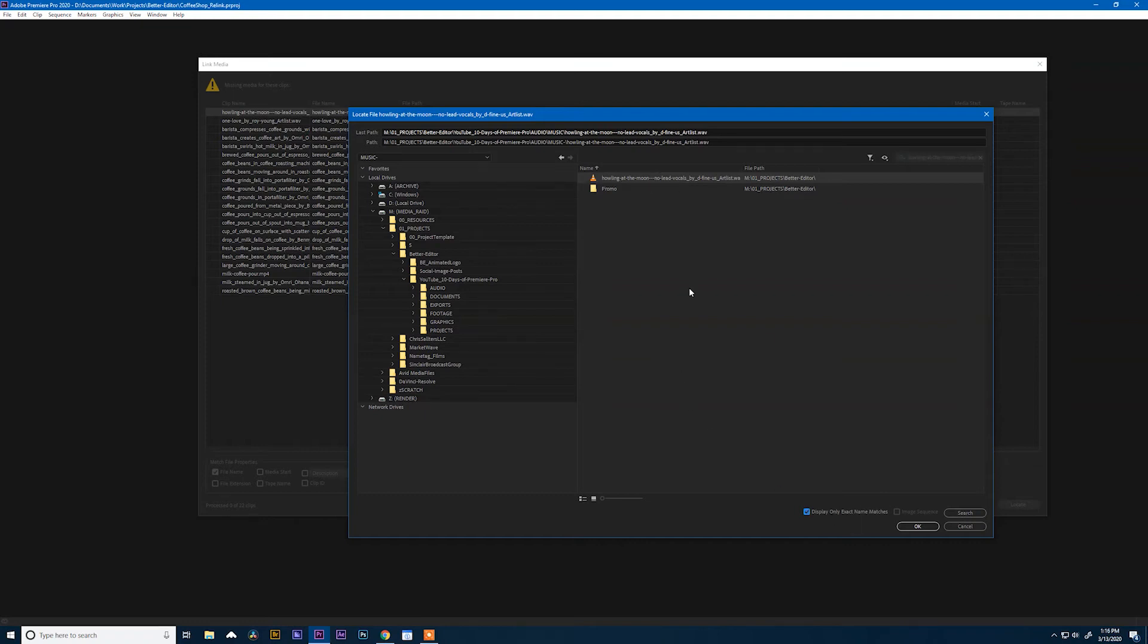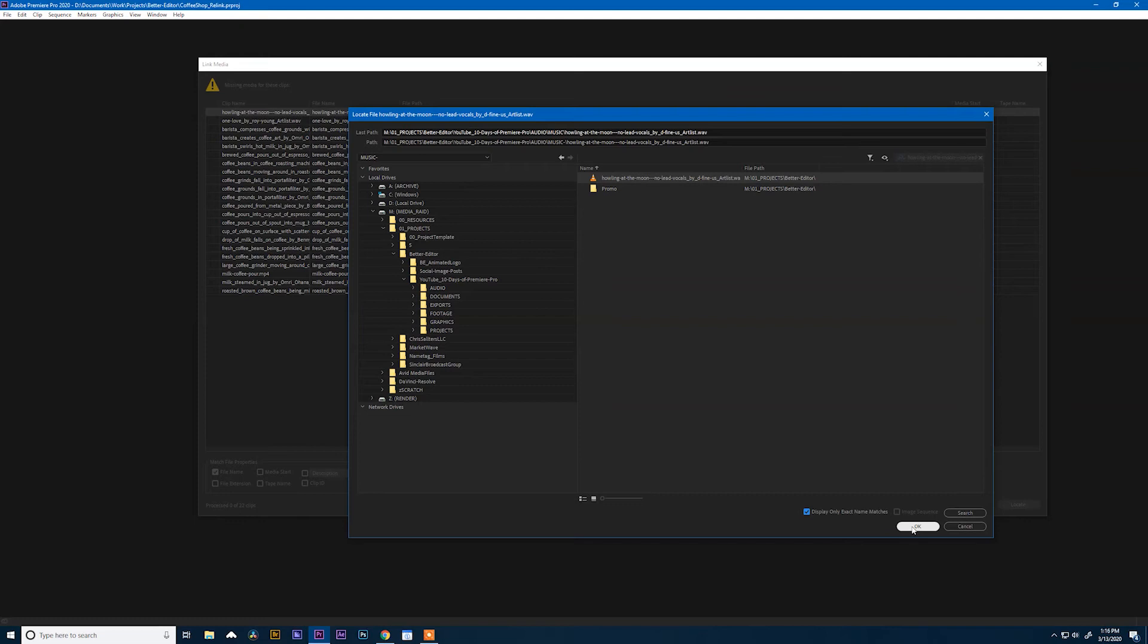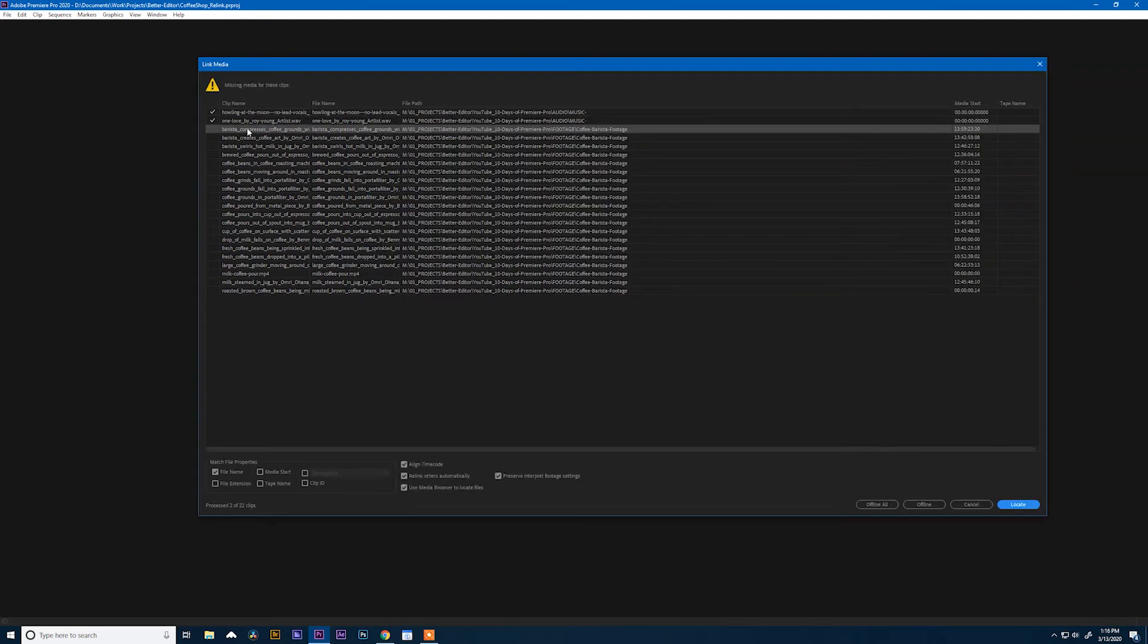This just helps you navigate to the correct file. In this project, it's not a big deal because there's only a few media files, but if you're working in a project that has thousands of files, this is a very helpful feature. So hit OK and notice it automatically finds the next song. Now it didn't find the footage file because this folder has also been renamed.